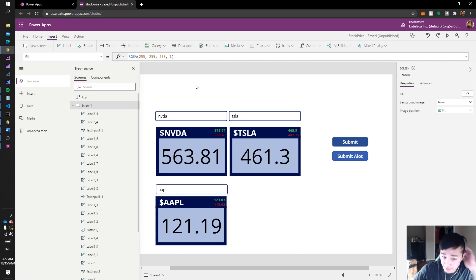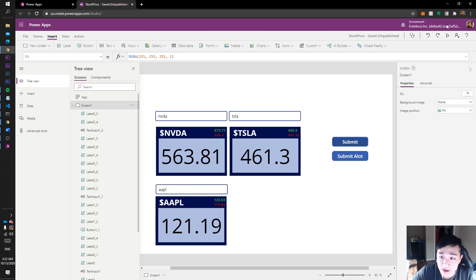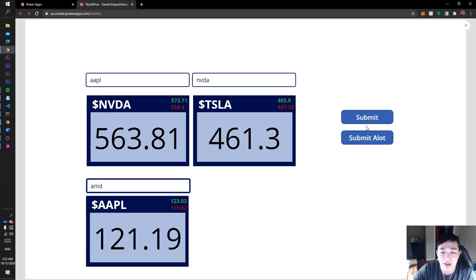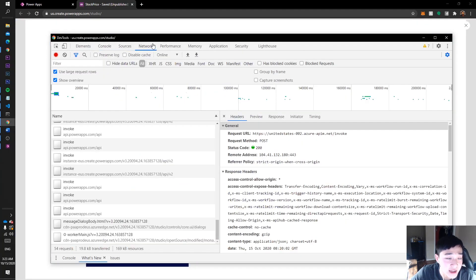I want to show one quick way you can speed up the process of your calls or whatever data you're trying to get. We have three calls right here — one, two, three. I can type in Apple, Nvidia, and AMD. I have two buttons here: the first one shows the old way we did it, and the new one shows the new way. Let me demonstrate — I'm going to open Inspect Element so we can look at the network.